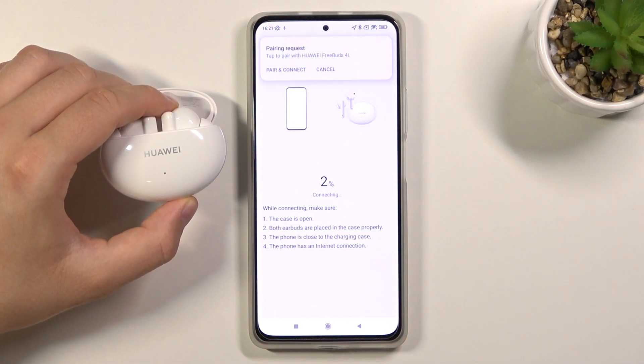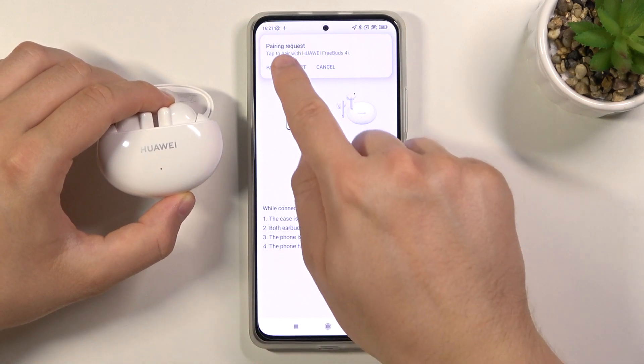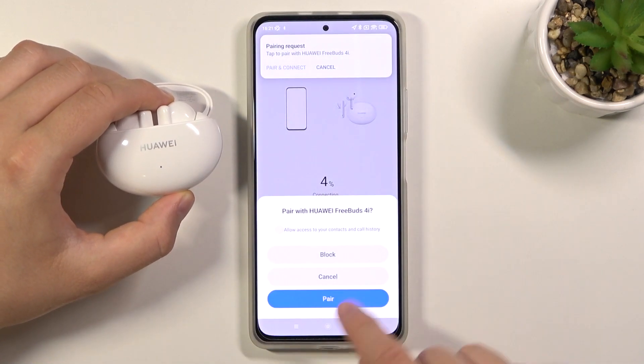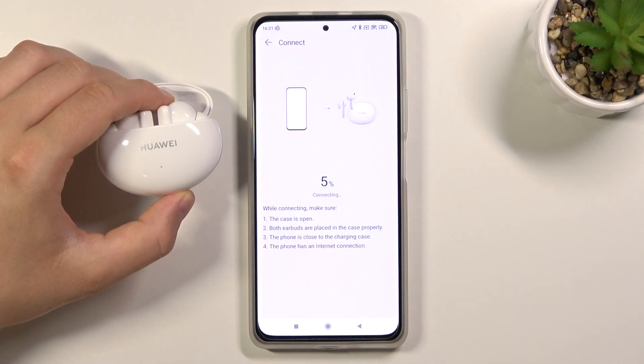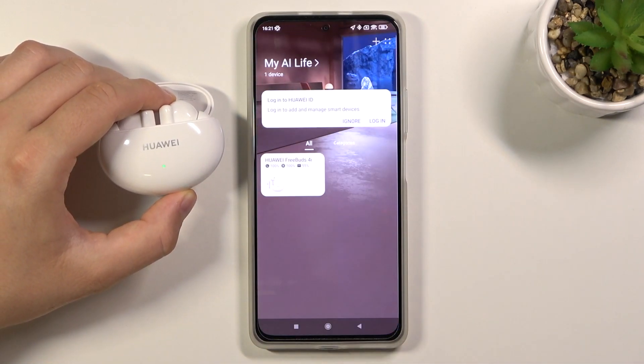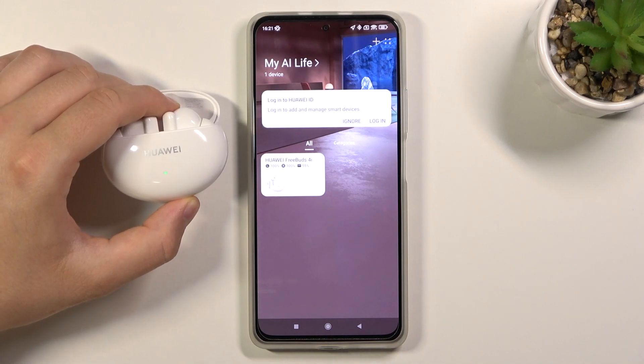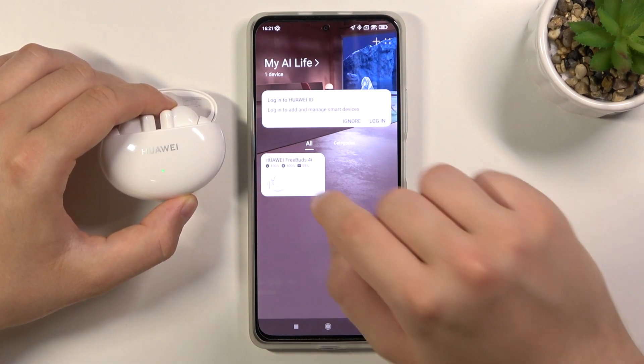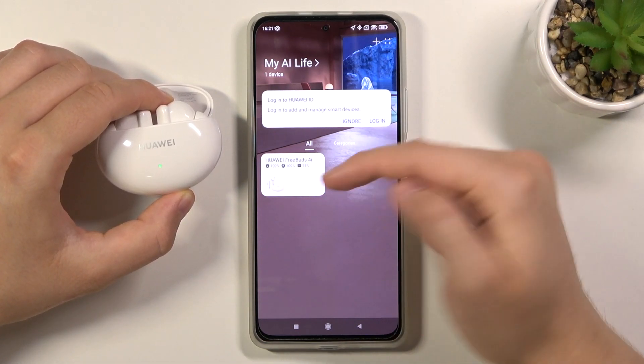Click Next again, then tap Pair and Connect. Click Pair. And as you can see right now we are finally connected. So as you can see it's very simple.